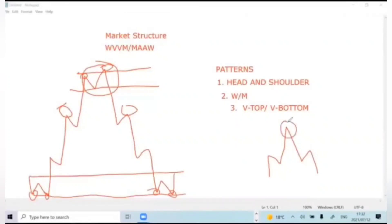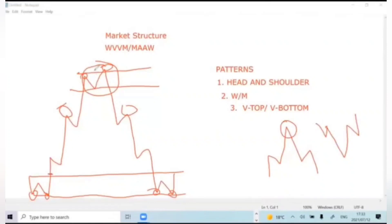Head and shoulder has a V-top, and then the inverse one has a V-bottom because it will be looking like this. Ws and Ms are reversal patterns. So if you have entered the market somewhere and it pushes and starts creating an M, you know it's time for you to exit. And if you're trading your head and shoulder, this is the head, this is the shoulder.